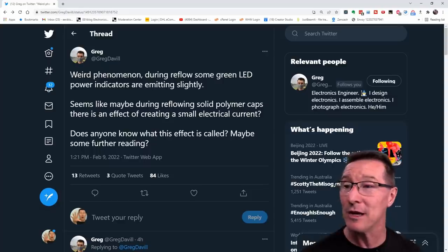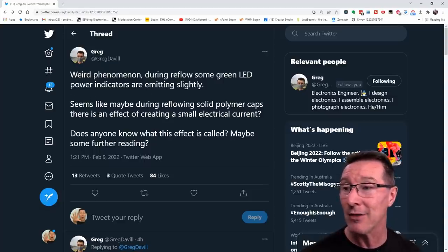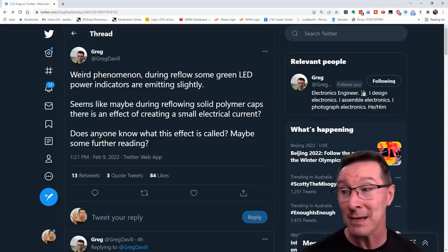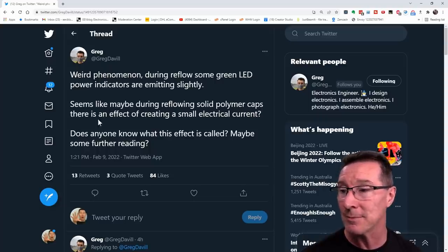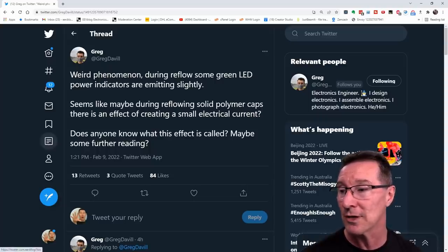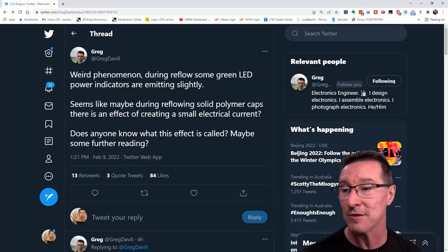Anyway, he says weird phenomenon. During reflow, some green LED power indicators are emitting slightly. Seems like maybe during reflow solid polymer caps there is an effect on creating small electrical current. Does anyone know what this effect is called?